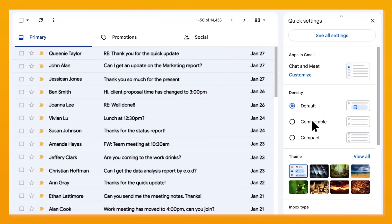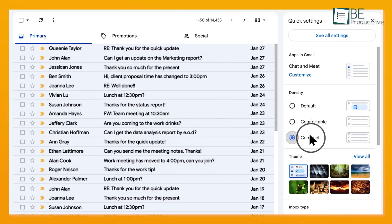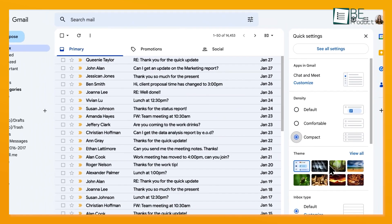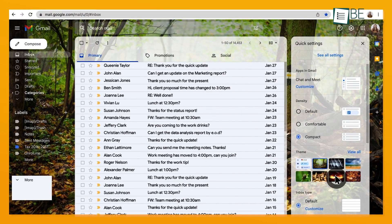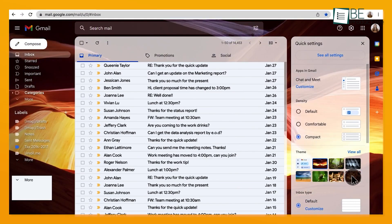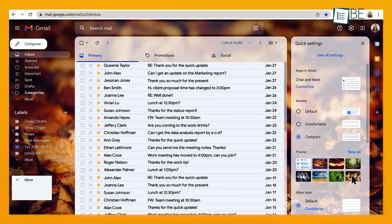Gmail, on the other hand, keeps it simple. You can pick from a small selection of backgrounds or upload your own photo, but the customization options stop there. It's more about adding a personal touch without changing the layout or overall feel of the inbox.